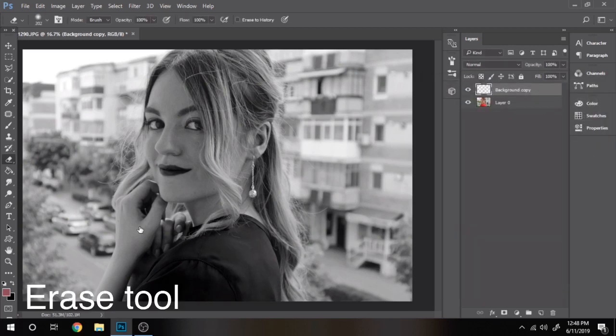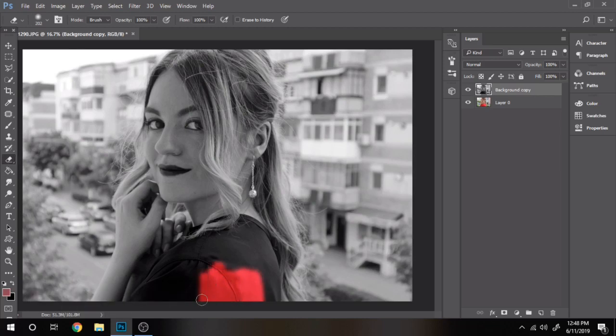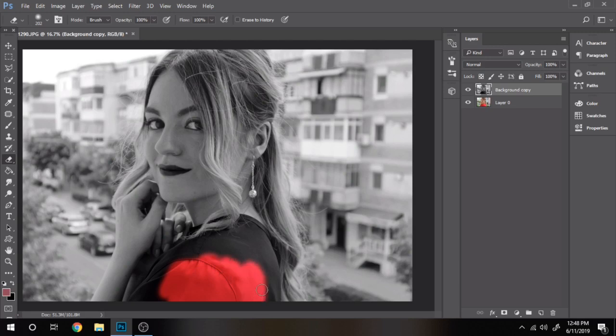Now with the eraser tool, erase the parts that have the color you want to be seen. In my case it's red, so I will erase the t-shirt and the lips.